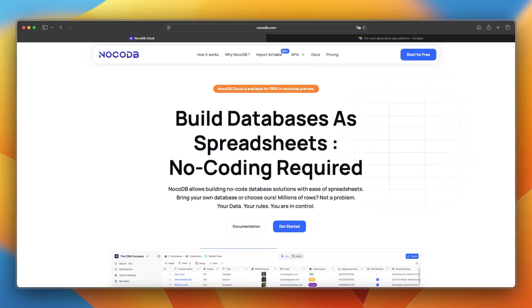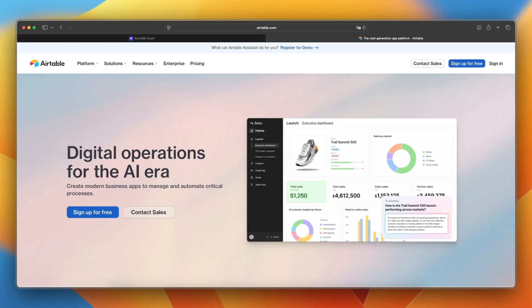Hey everyone, welcome back to the channel. If you're deciding between NoCodeDB and Airtable, you're comparing two no-code platforms that help you manage data visually, but with different approaches. One is open source and developer-friendly, and the other is polished and built for teams. Let's break down the key differences so you can choose what fits your workflow best.